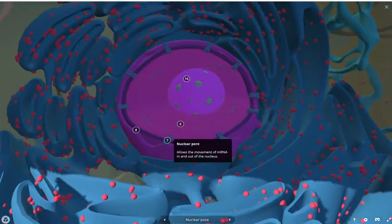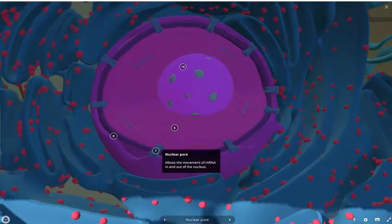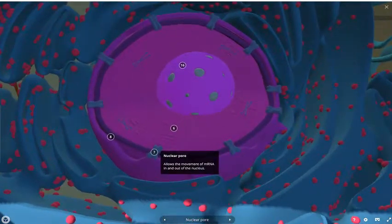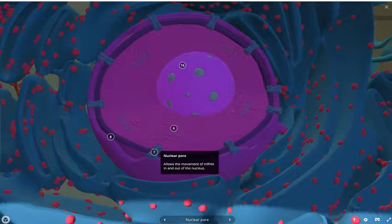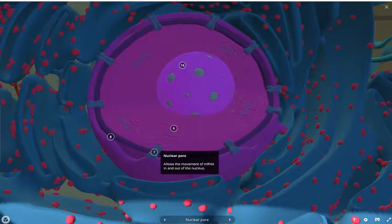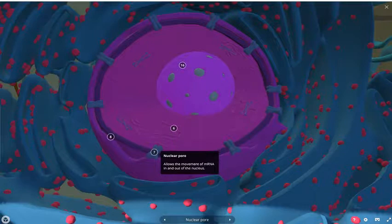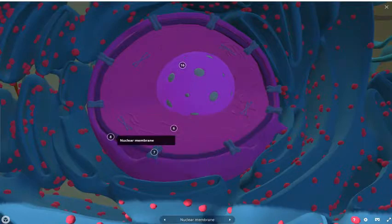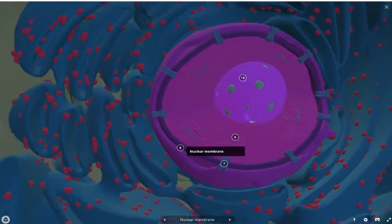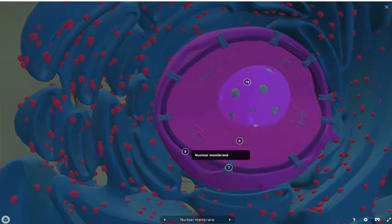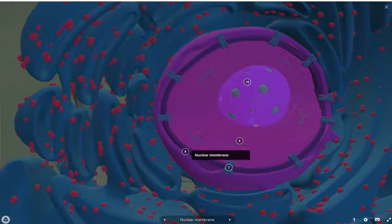The nuclear pore, just outside the central nucleus, allows the movement of something called messenger RNA in and out of the nucleus. This chemical we'll learn about more next year when we're discussing translation and transcription. We then have the nuclear membrane, which holds the genetic material inside the nucleus.